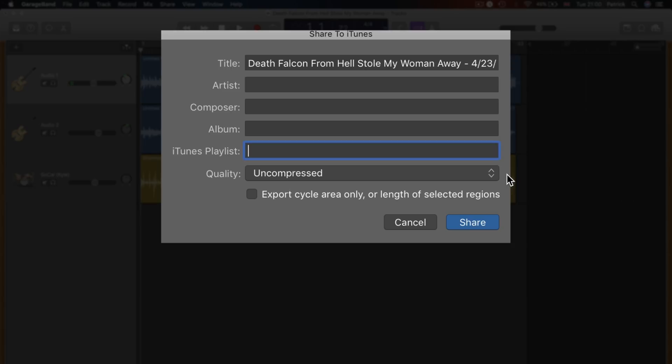But are larger in size and as such will take up more space on your storage drive. Lastly, you can export any regions you have selected or a cycle area if active by clicking the marked checkbox at the bottom.